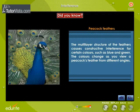The multi-layer structure of the feathers causes constructive interference for certain colours such as blue and green. The colours change as you view a peacock's feather from different angles.